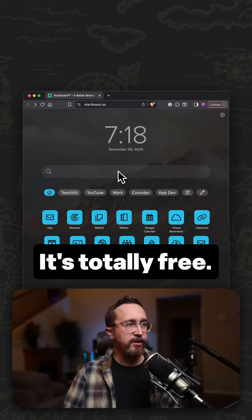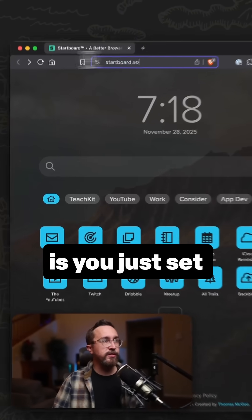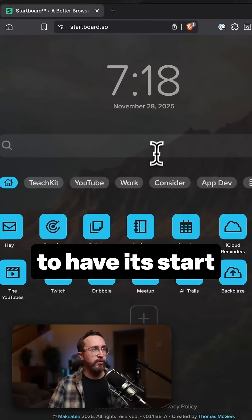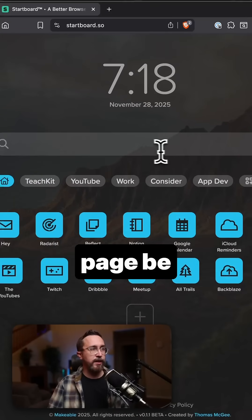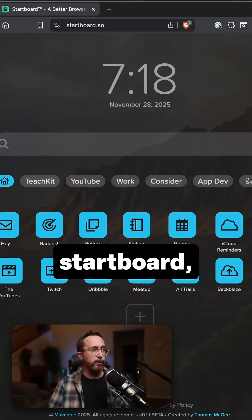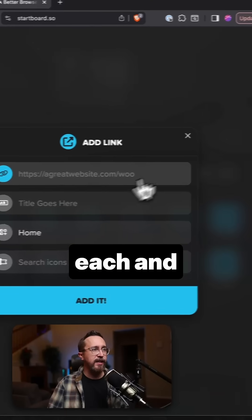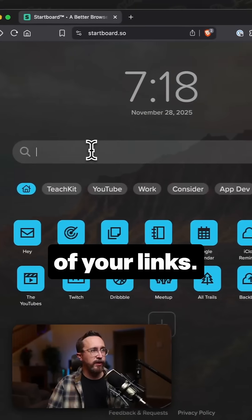It's totally free, and so all you do is you just set your browser to have its start page be StartBoard, and then you just start adding in each and every single one of your links.